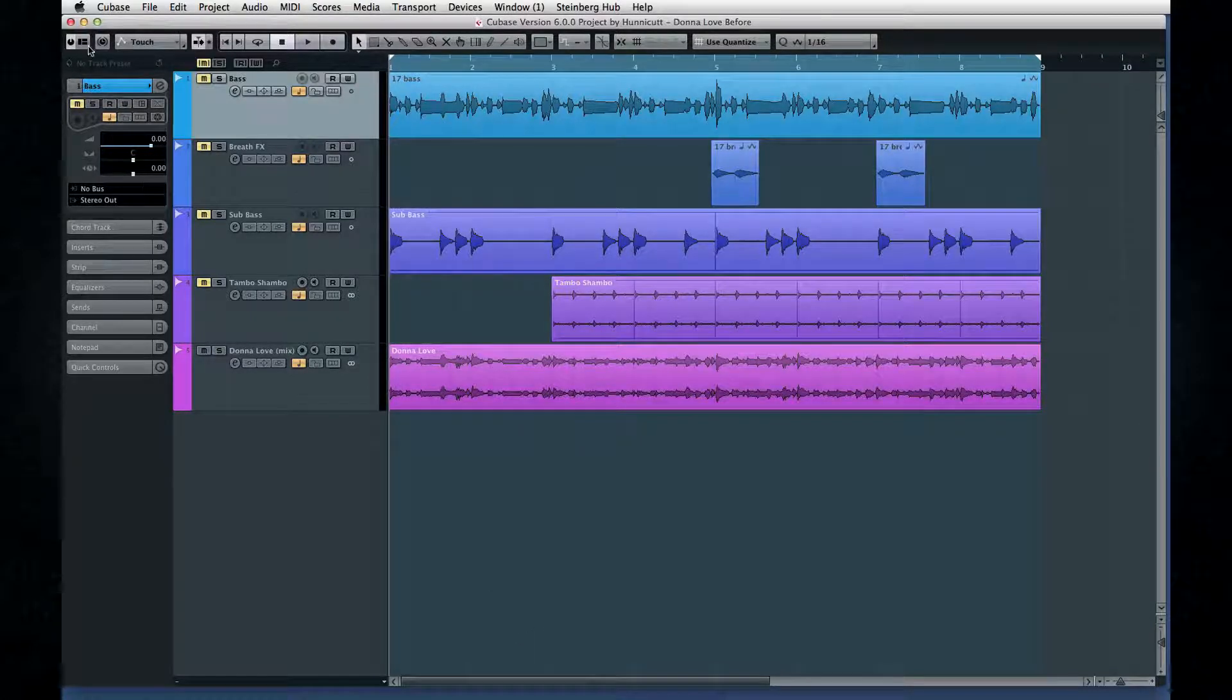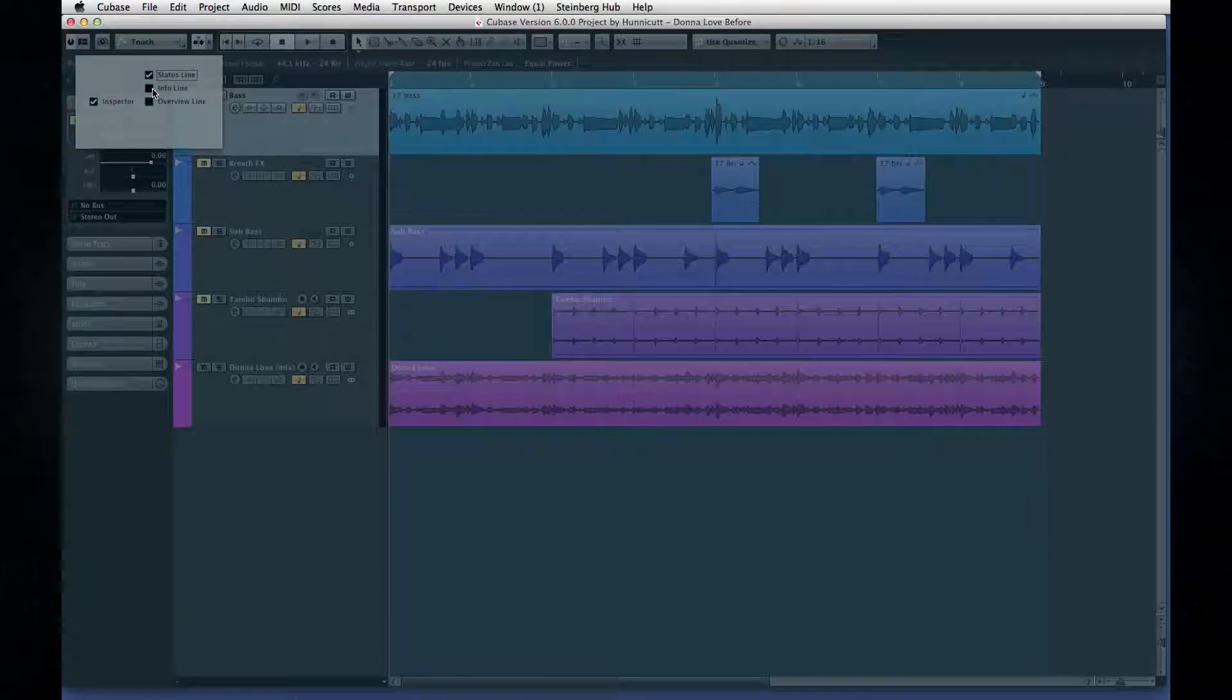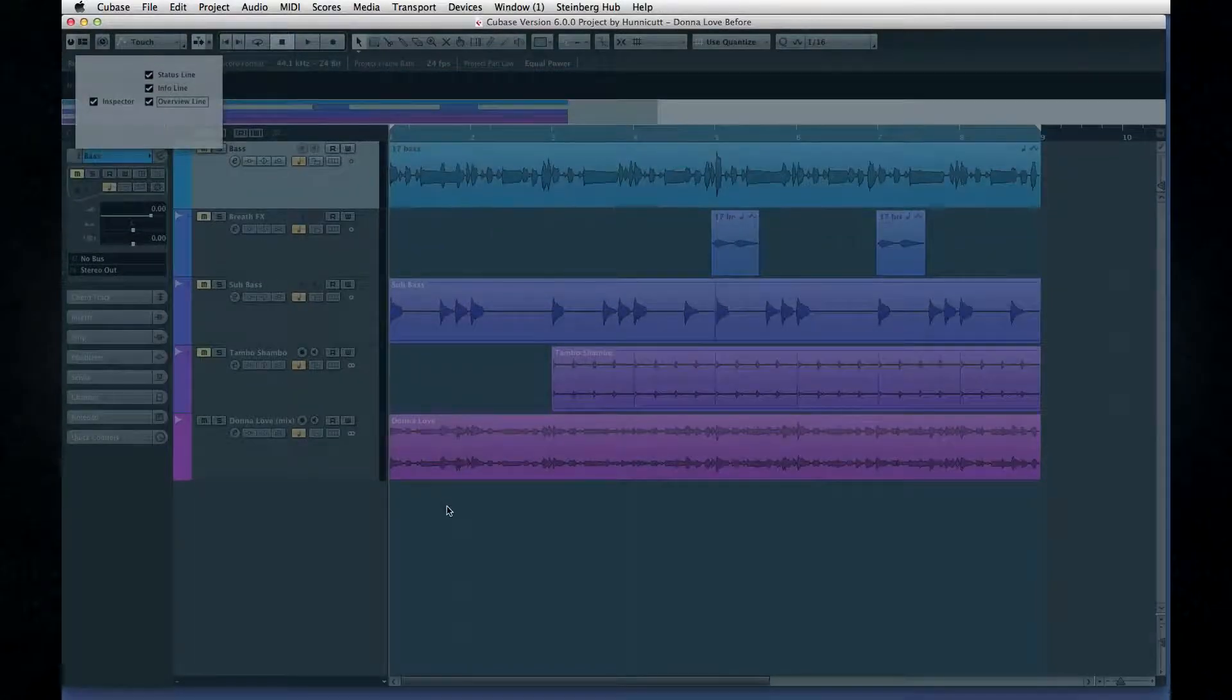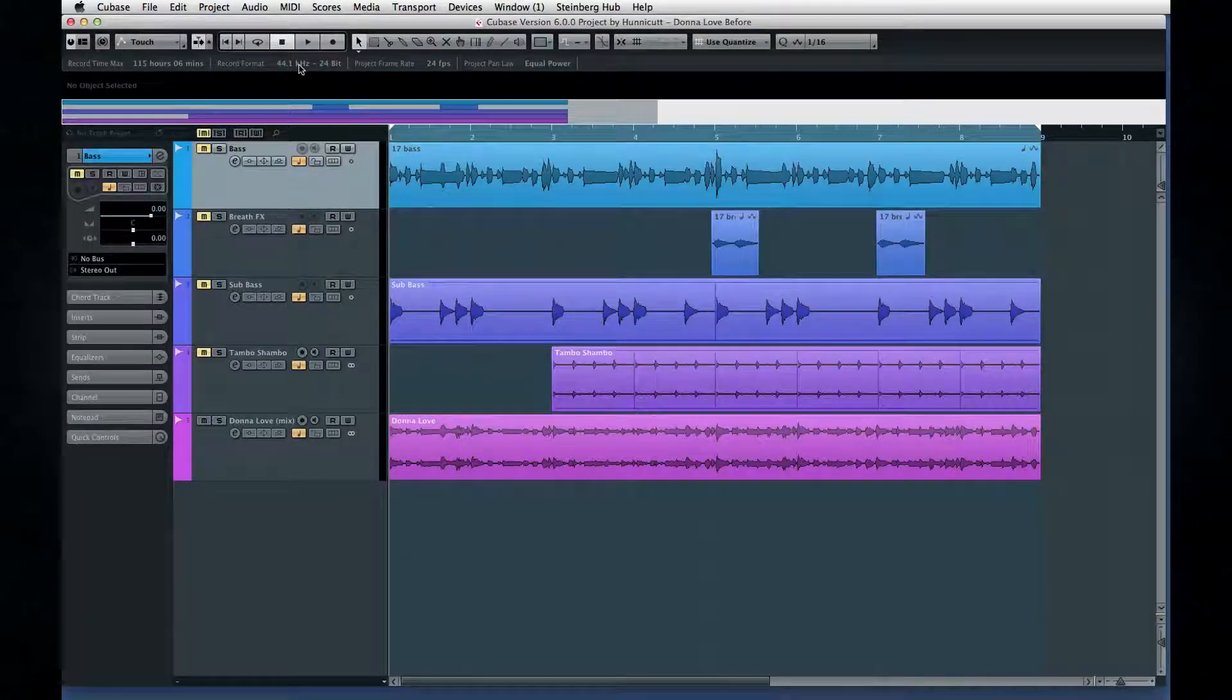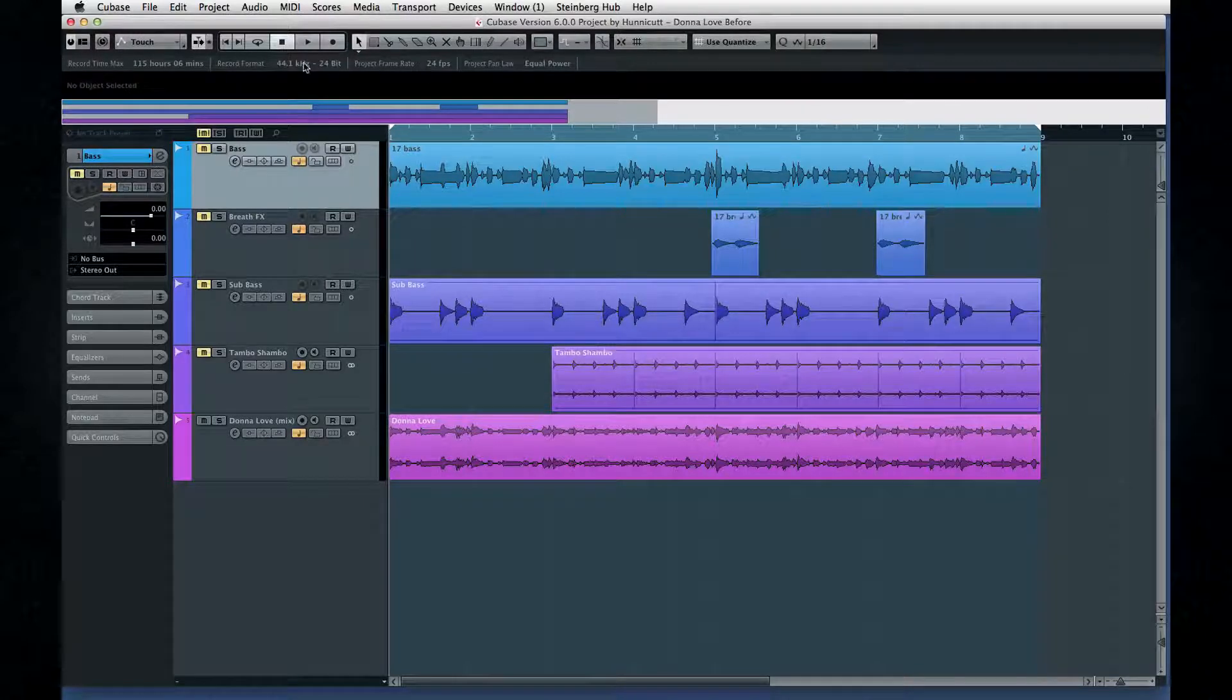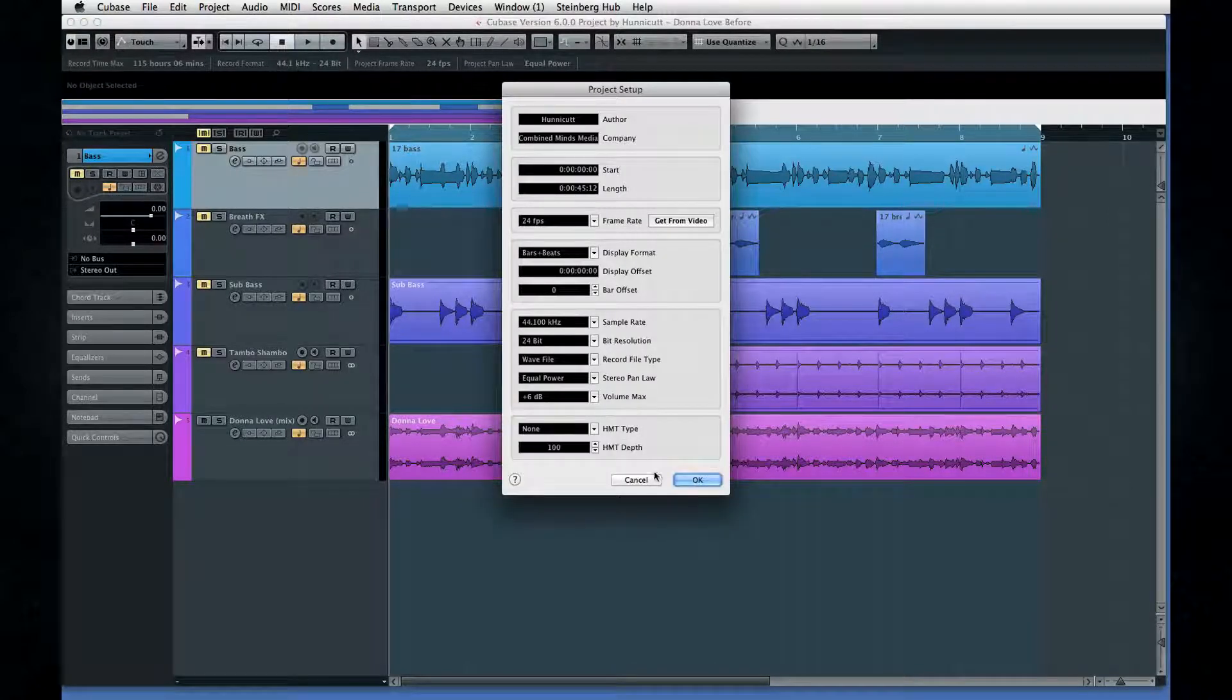For instance, in the main project window, open the overview pane, which obviously shows you all sorts of great information like record format and frame rate. But in Cubase 7, it's interactive. You can click on any of these to call up the project setup dialog.